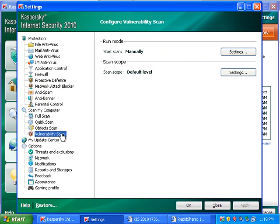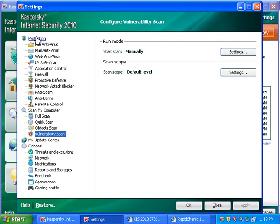Vulnerability scans. This will scan for system vulnerabilities. Anything that Windows Update would fix, this would scan for. So, basically, if this comes up with problems, you just update the programs it lists and it will fix it.